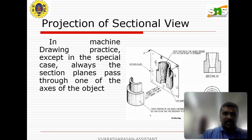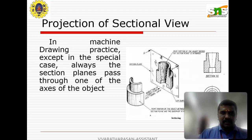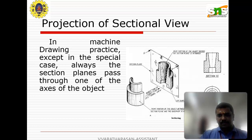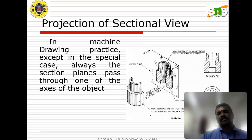In machine drawing practice, except in special cases, the sectional plane always passes through one of the axes of the object. When we want to cut the particular object, passing through the axis is the main point of sectioning.